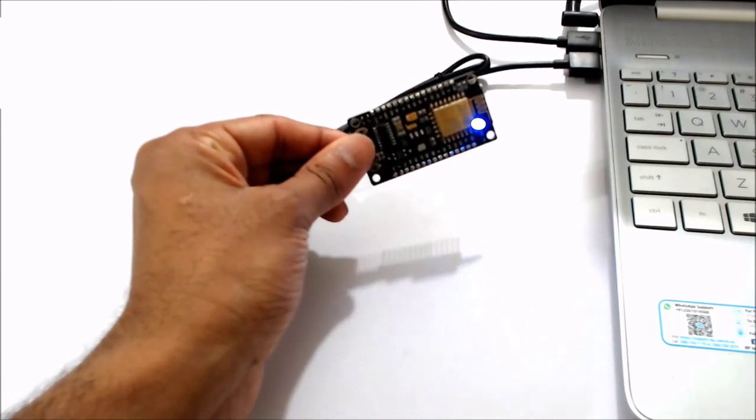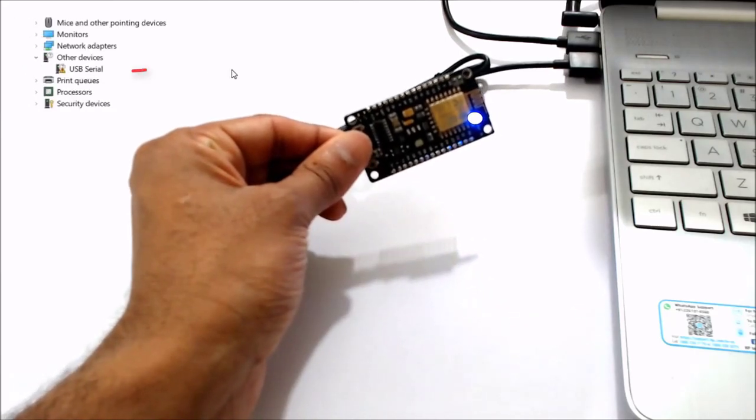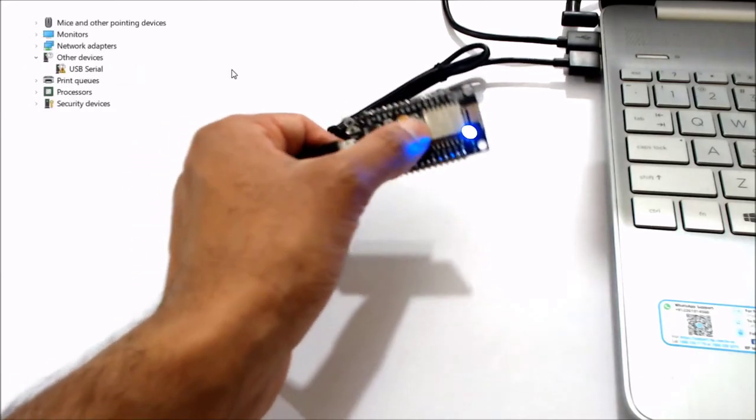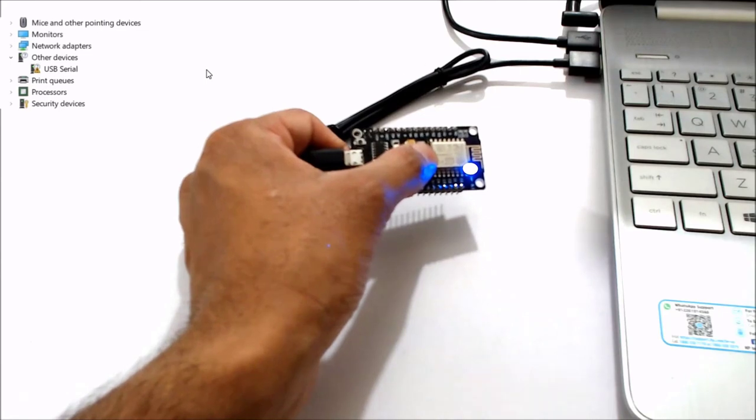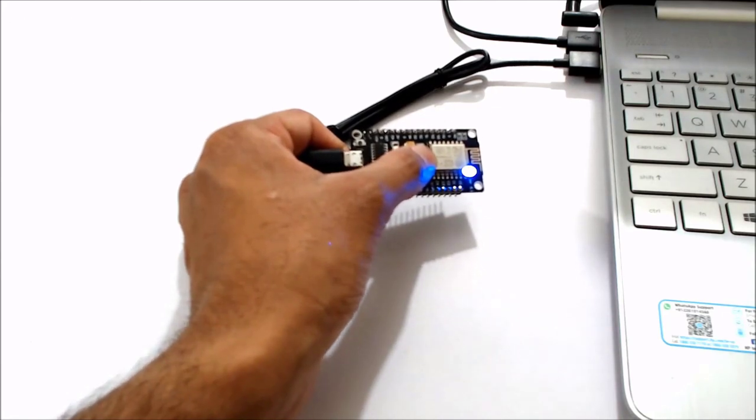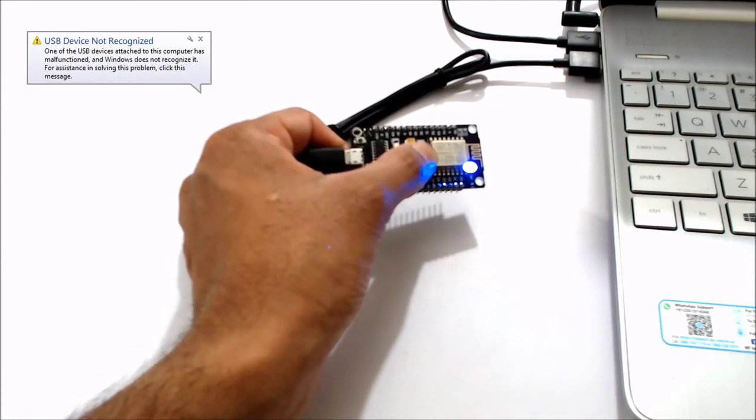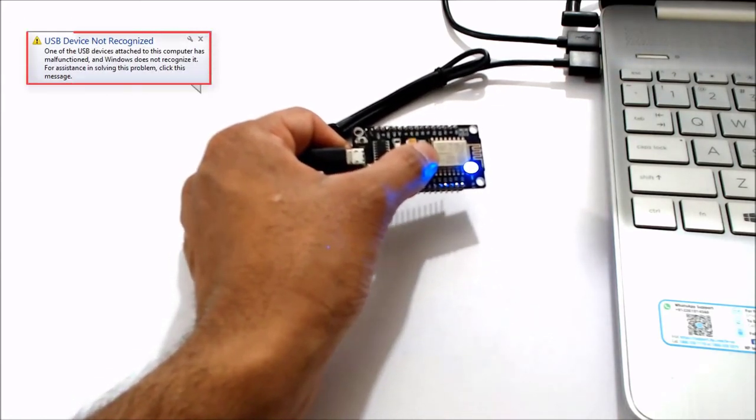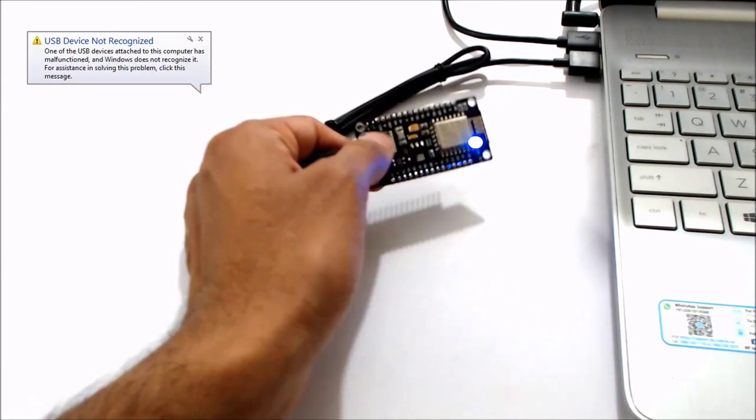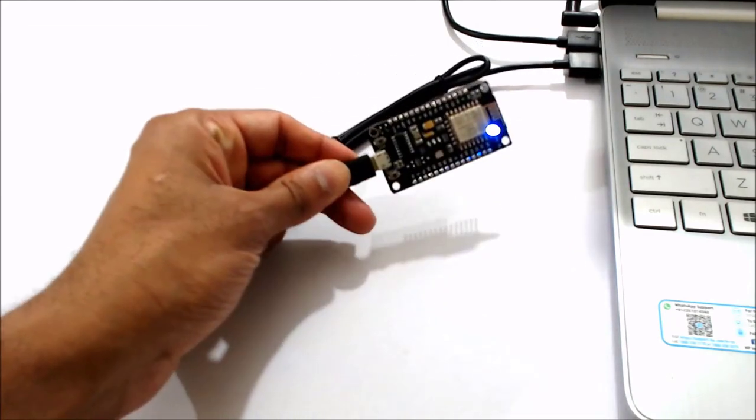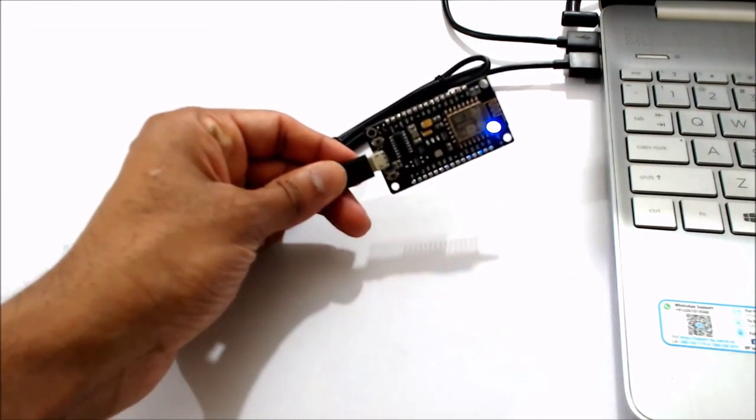If you ever face an issue where the NodeMCU is not detected by a computer or a USB COM port is not working because of driver issues on Windows, in this video lesson we'll help you fix this problem. I have covered both types of NodeMCUs in this video, so watch till the end.